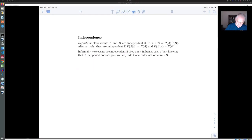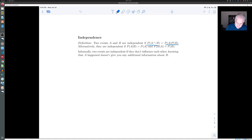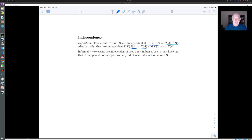Two events A and B are independent if the probability of them both occurring is the product of their probabilities. Another way to think about that in terms of conditional probability is to say that the probability of A occurring, given the fact that B occurred, is the same as the probability of A occurring. So knowing that B occurred tells you nothing about whether A is likely to occur or not.